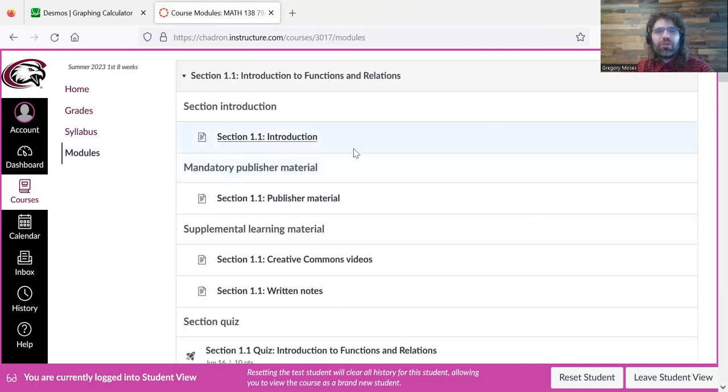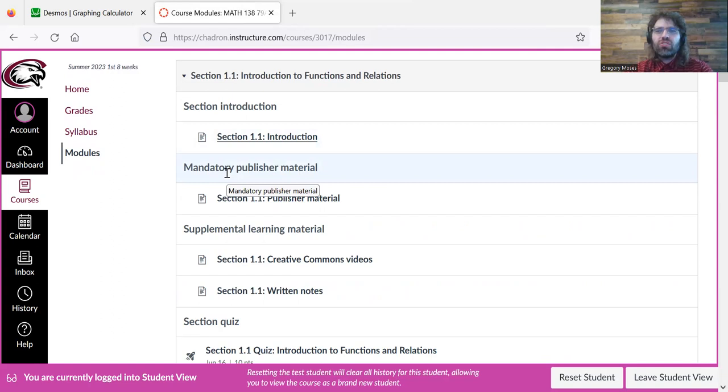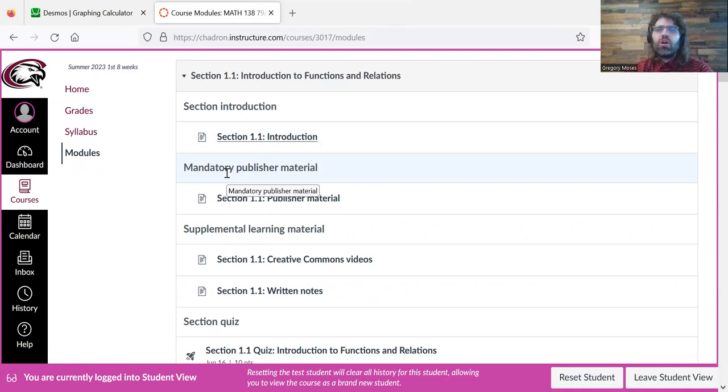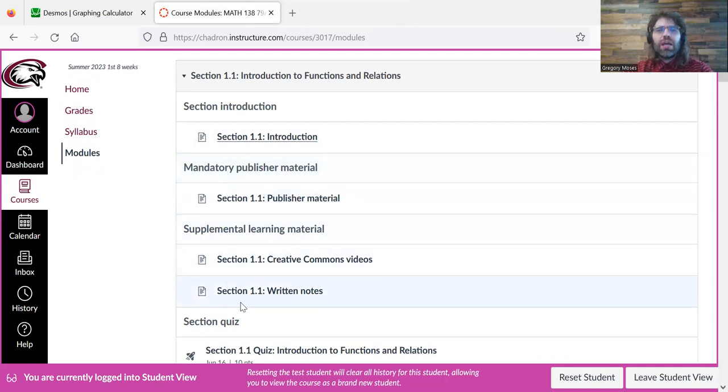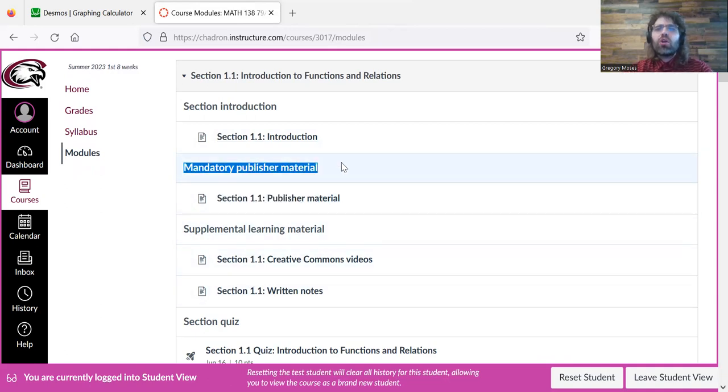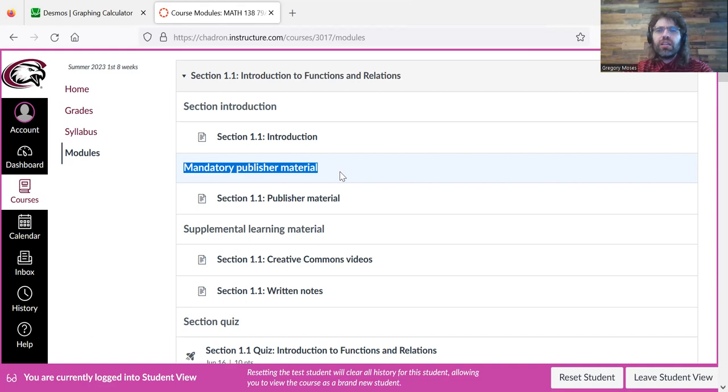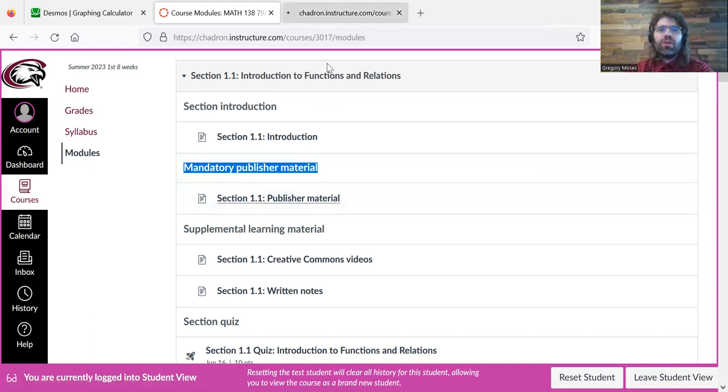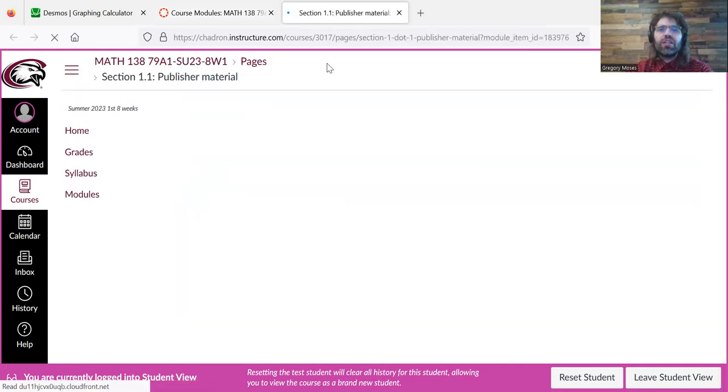After the introduction, you'll see mandatory publisher material. So we're going to be using our textbook and videos that the publisher provided as our main source of learning in this class. We do have more stuff down here, but this is our primary mode of learning. So I'll tell you more about the textbook in a different video, but if we click this,